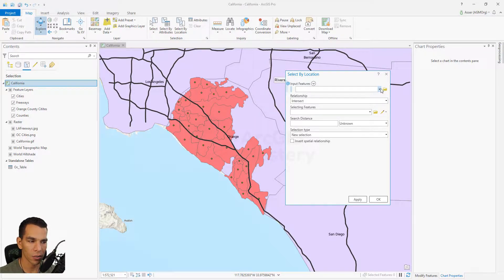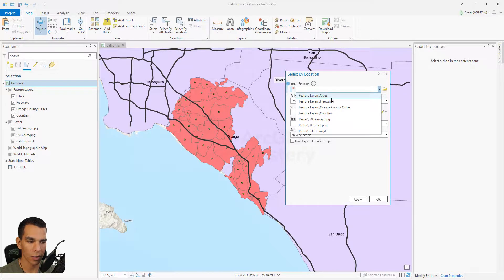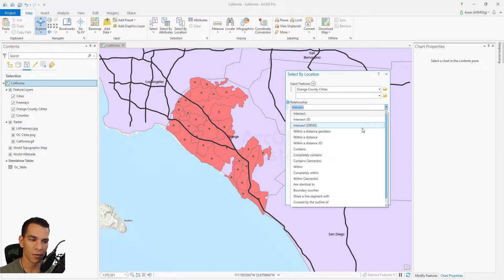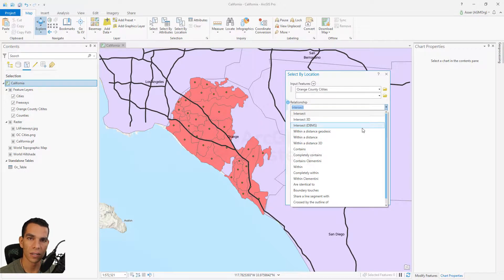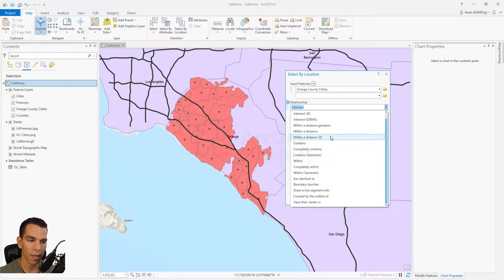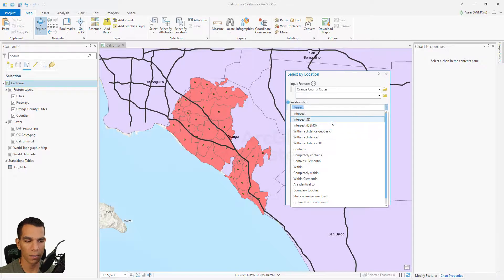For example, here we will choose to select from Orange County cities. You have the option to choose the relationship, and there are many different options — intersect with another layer, contains another layer, within a certain distance, within, identical, touches a boundary, or crossed by outline. We have many different ways to create a relationship.